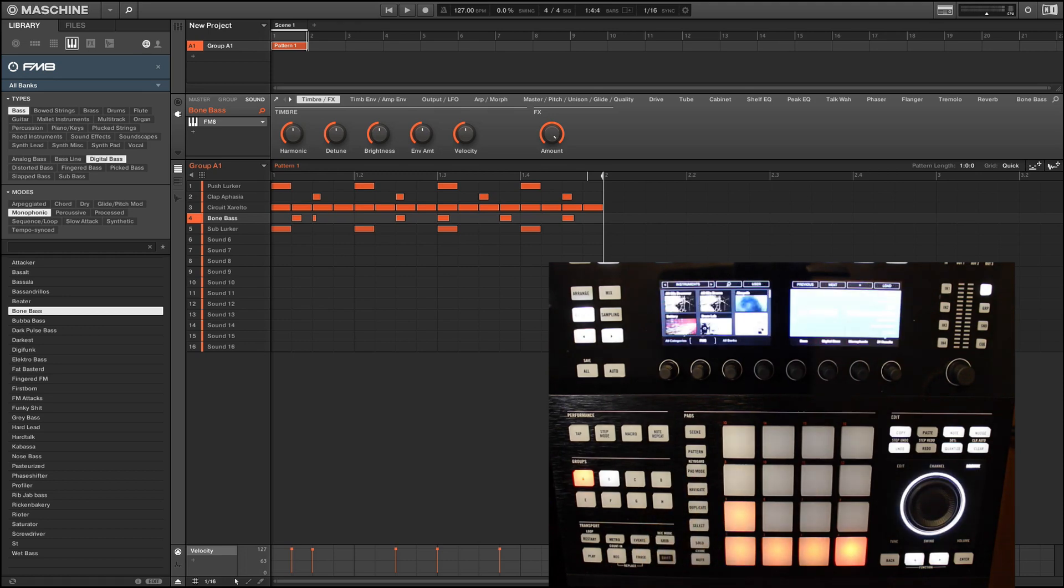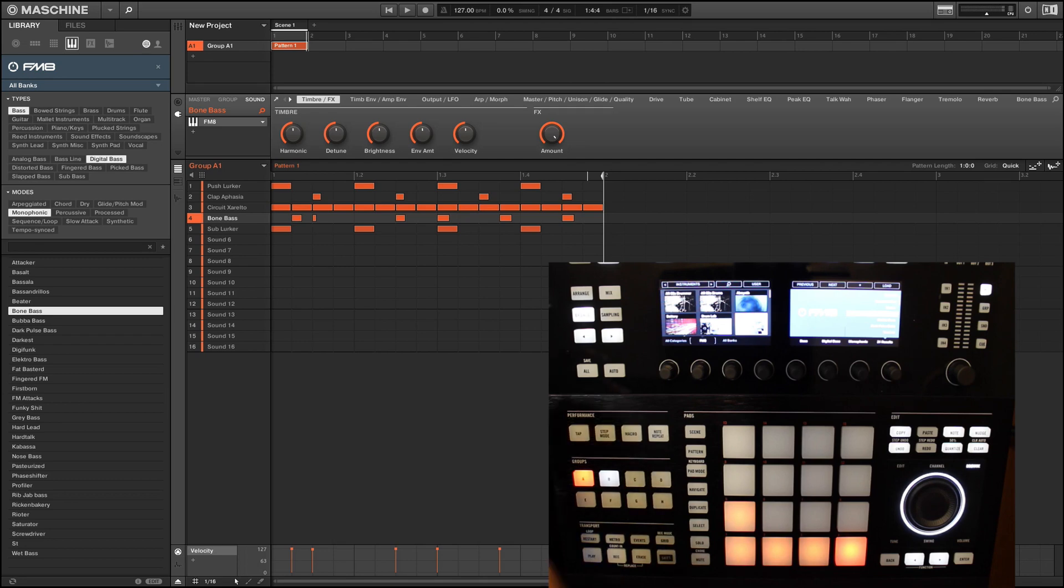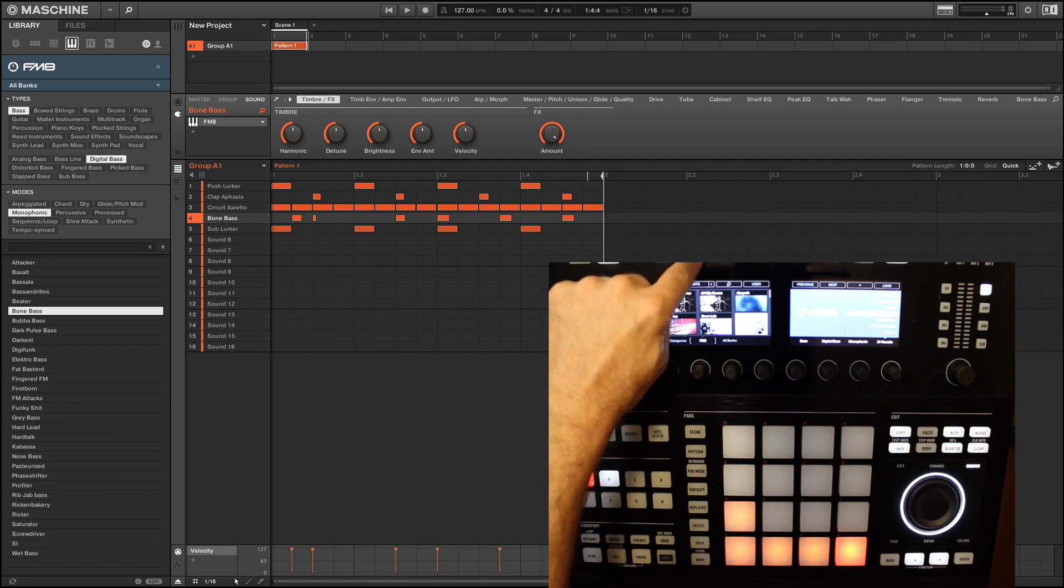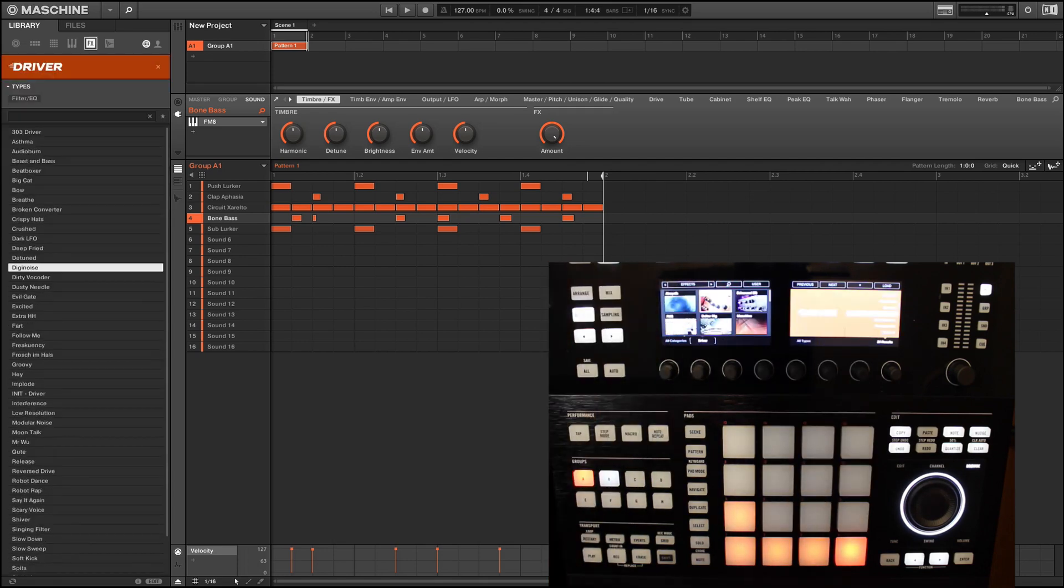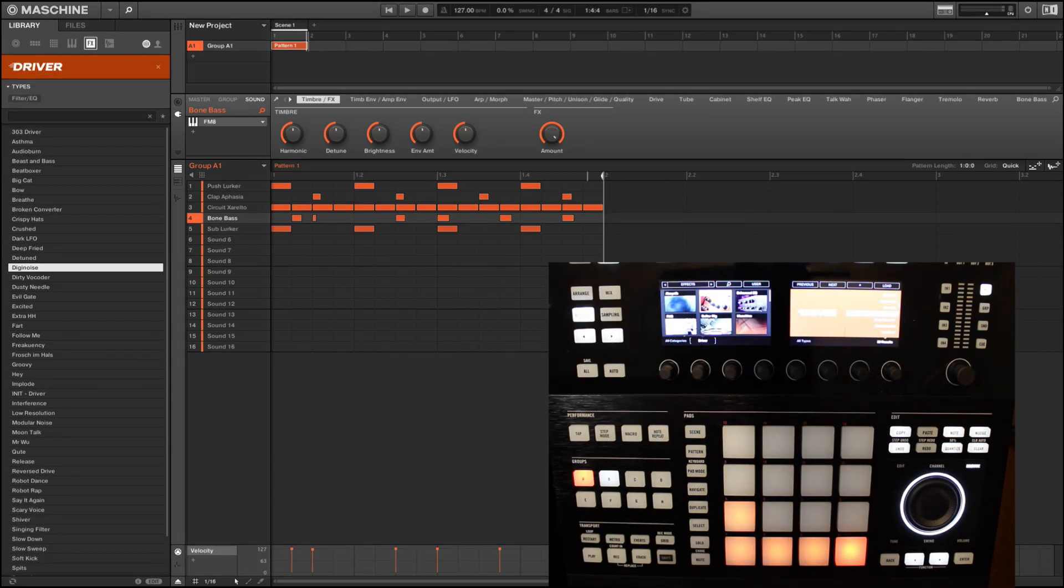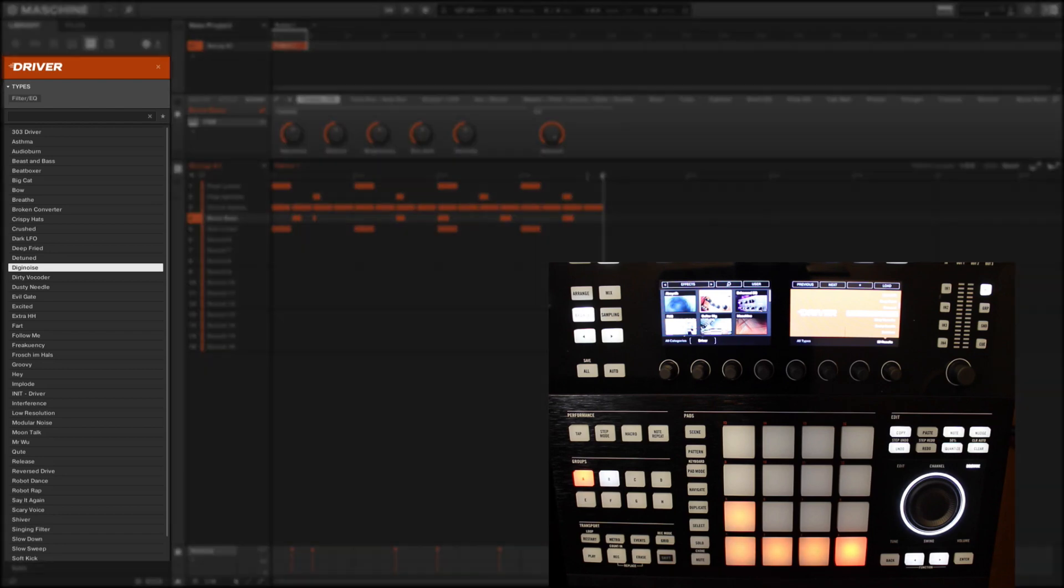So now we move on to a part of the browser that requires a bit more knowledge of how Machine sounds are built. This is because we are now going to browse and load effects. Once again you'll see that any compatible Native Instruments plugin that contains effects is visually shown in the browser display. So we now have EQs and reverbs from Native Instruments' complete library in addition to specialist effects such as Driver.